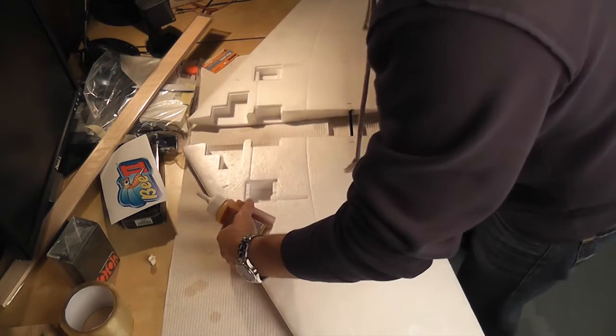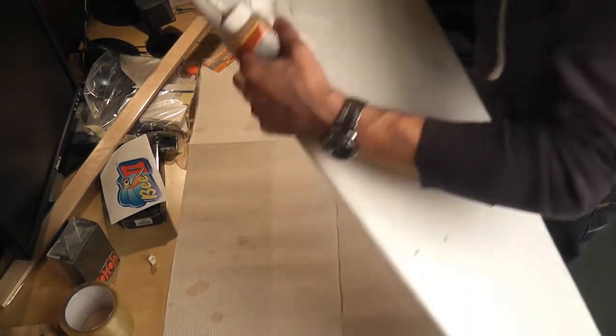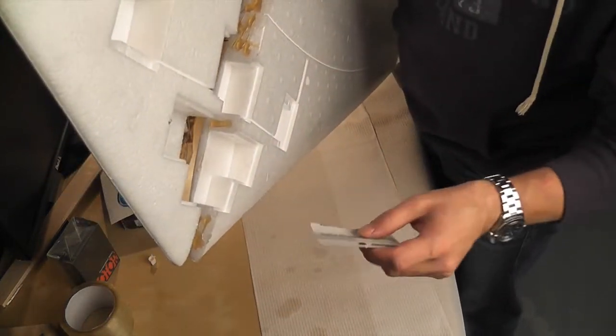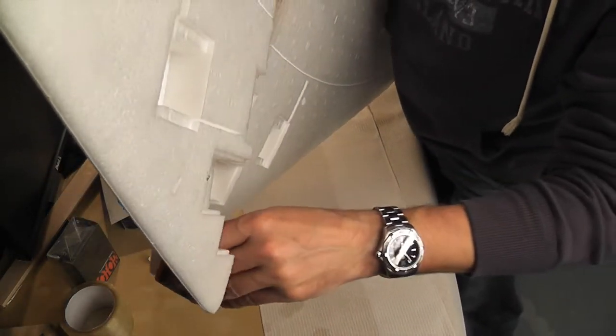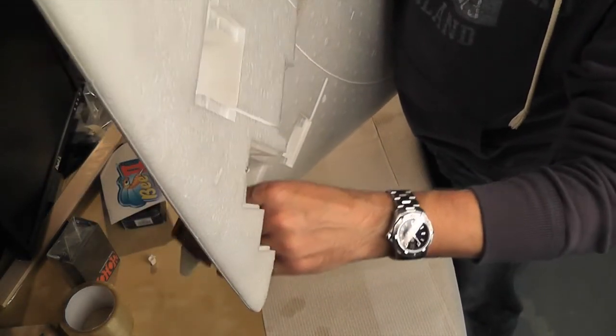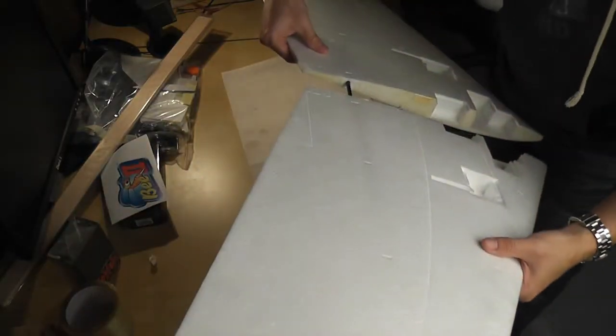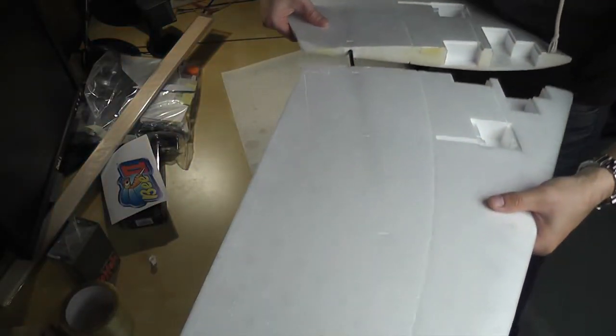We're going to apply glue to the other side, and I'm just going to use something to spread the glue around on it. And now we're going to push the two halves together.